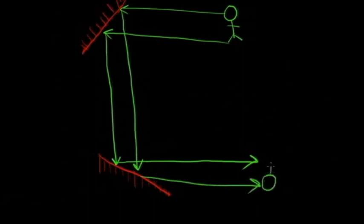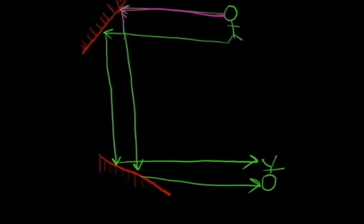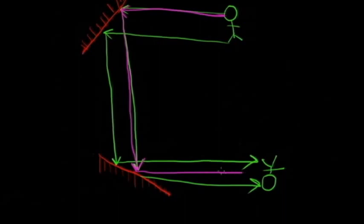So what in fact happened? We got an inverted image. Let me just quickly trace the path and show you how this works. This is the light from the head - it gets reflected, so the light from the head falls here and then goes here and then goes here and then goes here.